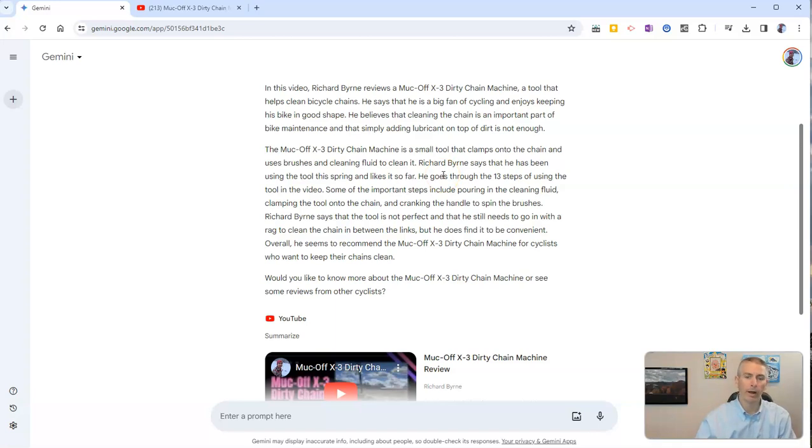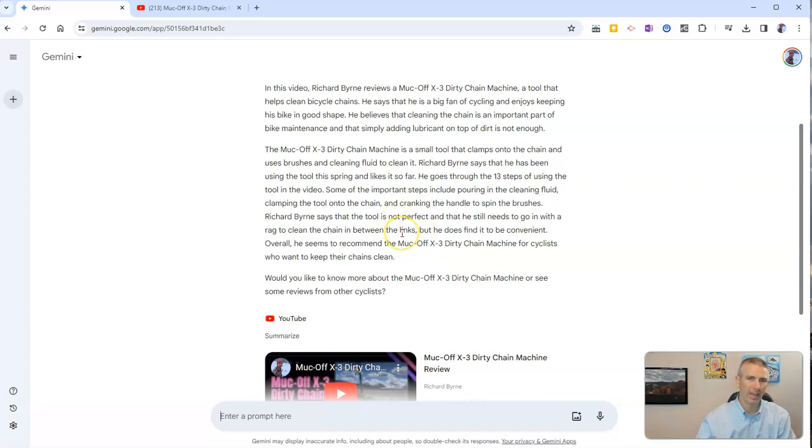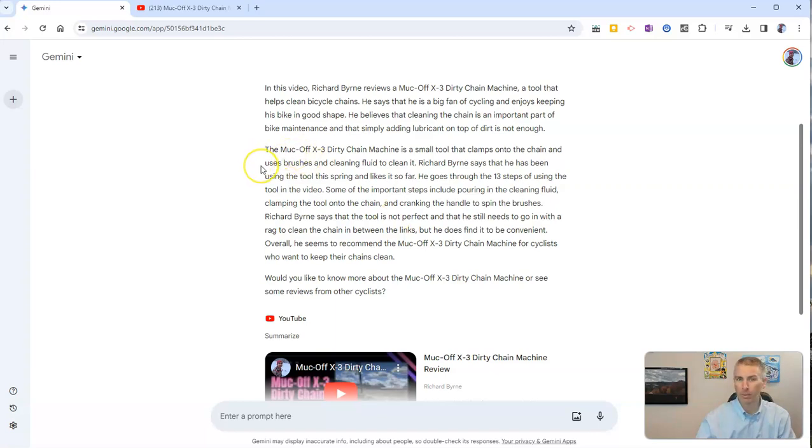Now I should point out that's not the full transcript of the video. That is just a summary of what was said in the video itself. But it is a handy way to find out what a video is about without having to watch all the way through it.